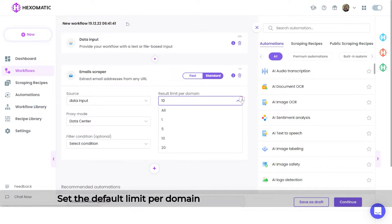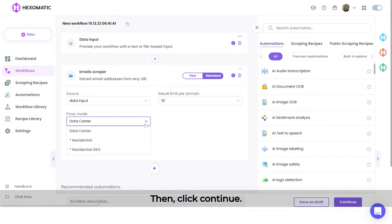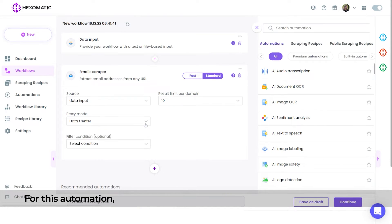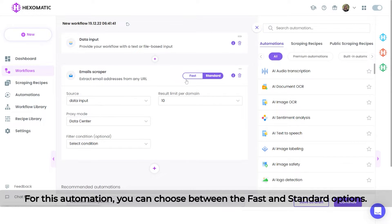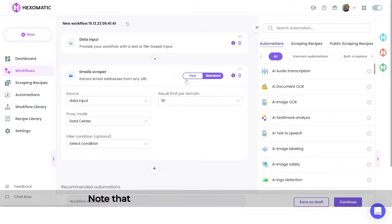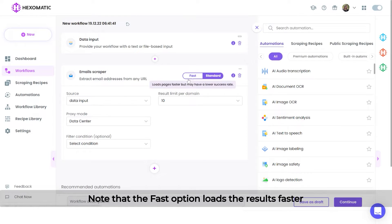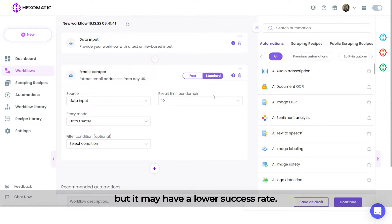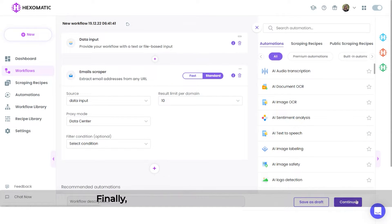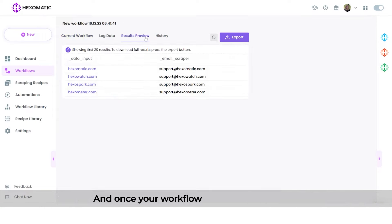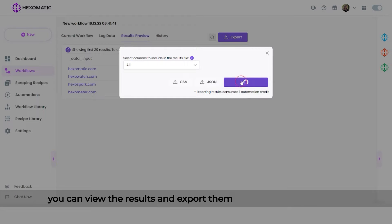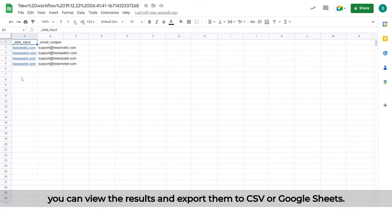Set the default limit per domain and your desired proxy mode. Then click continue. For this automation, you can choose between the fast and standard options. Note that the fast option loads the results faster, but it may have a lower success rate. Finally, click run now to run your workflow. Once your workflow has finished running, you can view the results and export them to CSV or Google Sheets.